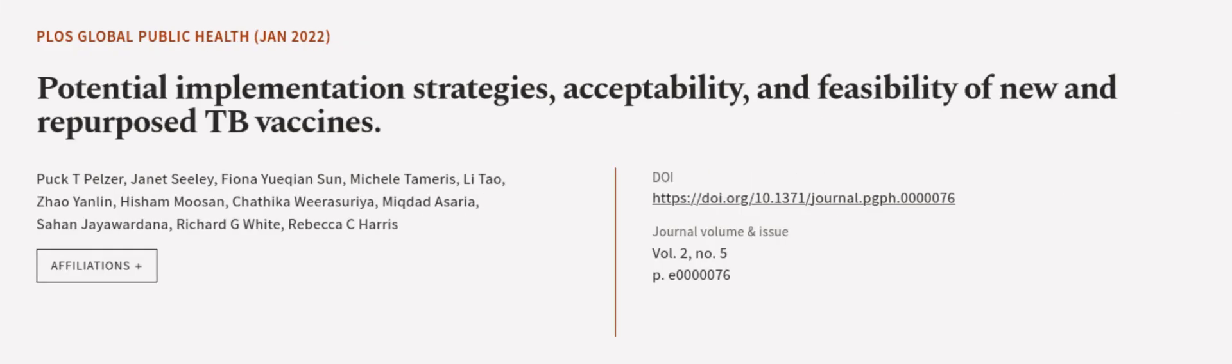This article was authored by Pak T Pelzer, Janet Seeley, Fiona Yu Qian Sun, and others.